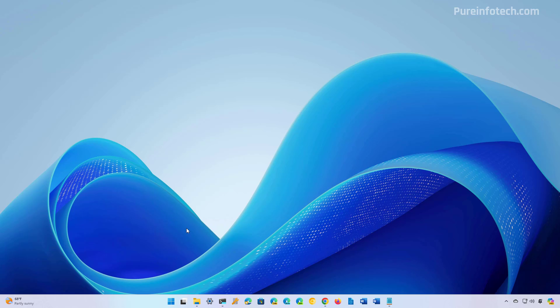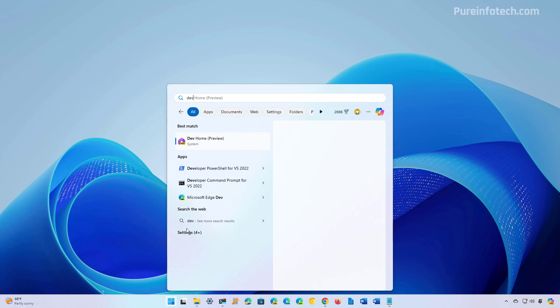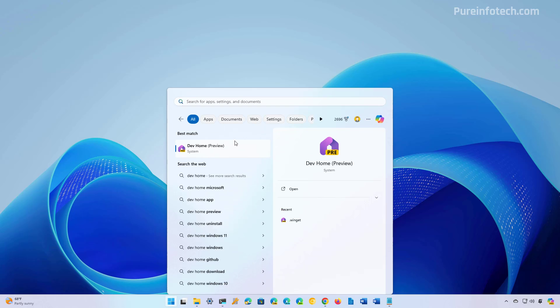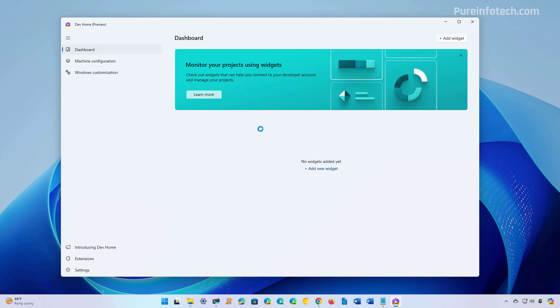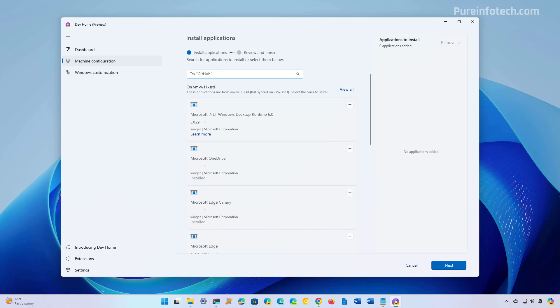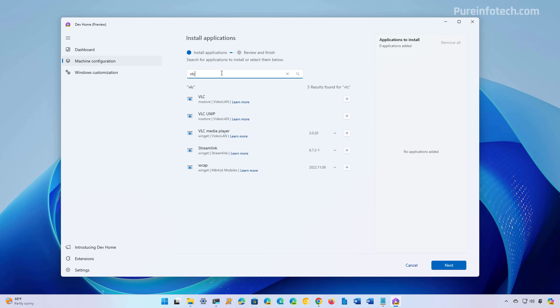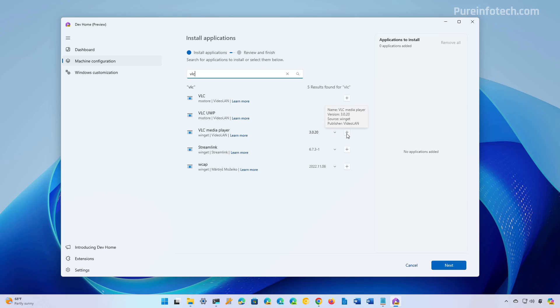To do that, open Start and look for the Dev Home app, then just open it. This application is available on Windows 10 and on Windows 11. Then you're going to go to Machine Configuration and then Install Applications. In here, you just need to find the apps that you want. For example, let's type the same ones that I've been trying to install on this computer, such as VLC. Make sure to select the correct one and just click the plus button to add it to the basket.